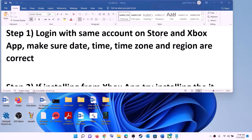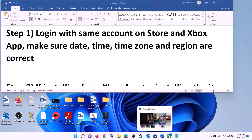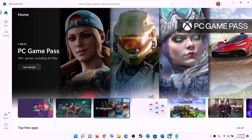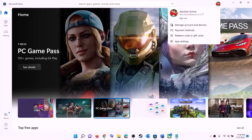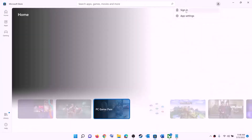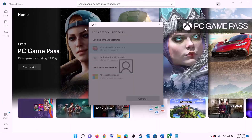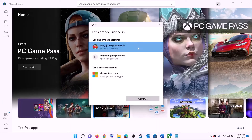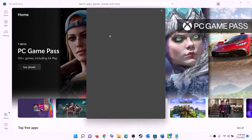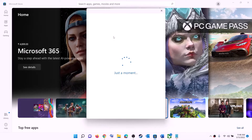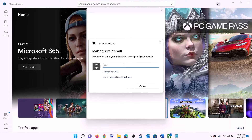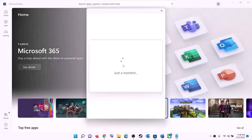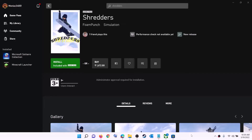The first step is to log in with the same account on Microsoft Store and on Xbox app. Open Microsoft Store, on the top right you can see a profile icon — click on it, then click on sign out, then click on sign in. Select the right account and click on continue. It will ask for your PIN or password, so enter it and log in.